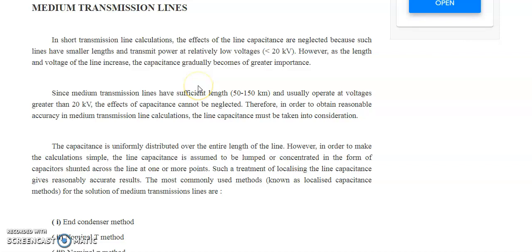Welcome to you all. Through this short video lecture today we will discuss about medium transmission lines. In the first class we discussed about the short transmission line, and now we will discuss about the medium transmission line.